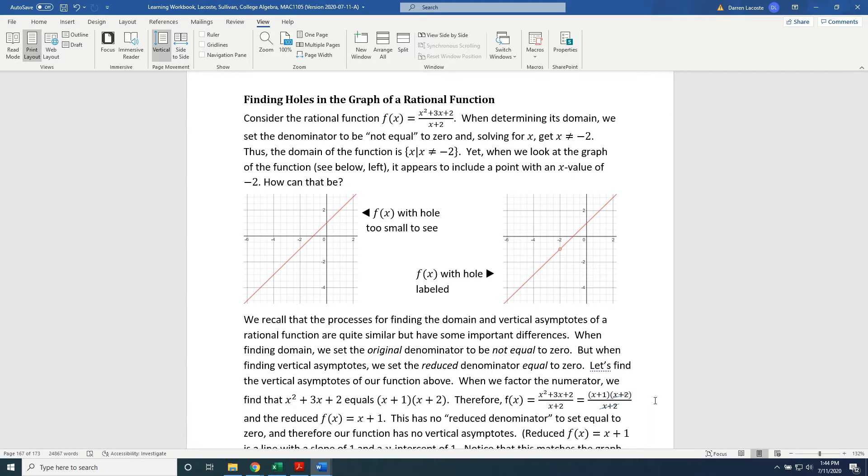Yet, when we look at the graph of the function, see below left, it appears to include a point with an x value of negative 2. How can that be?